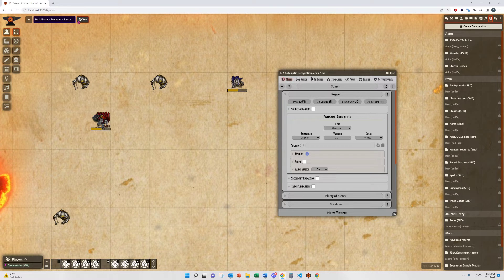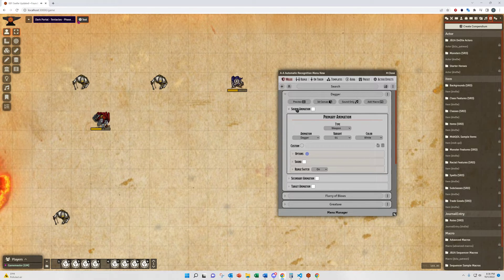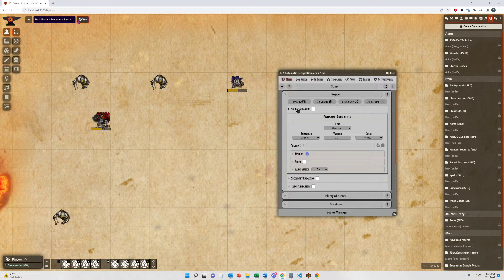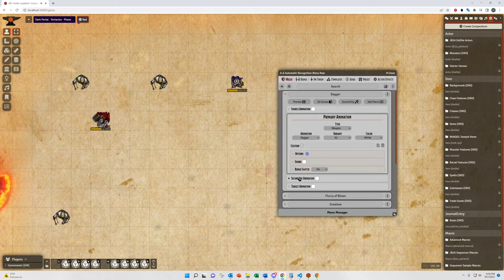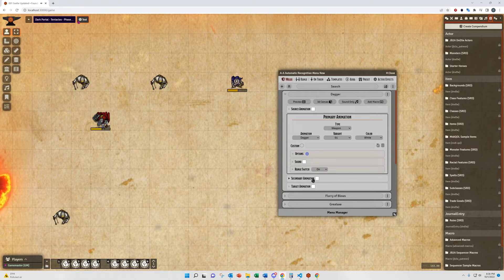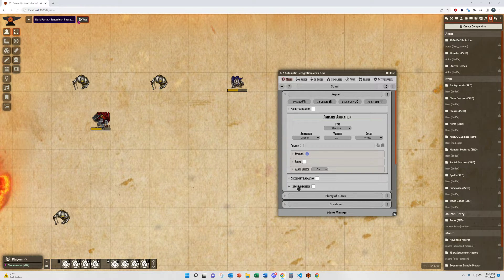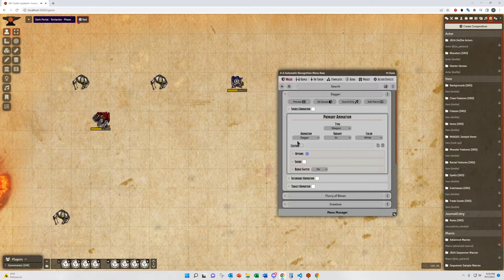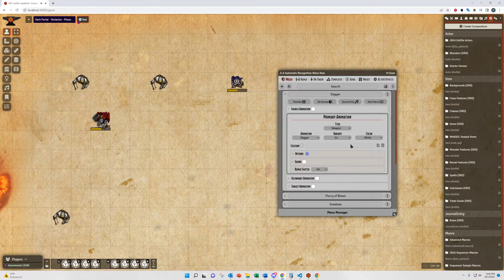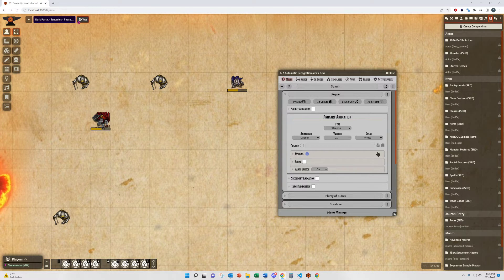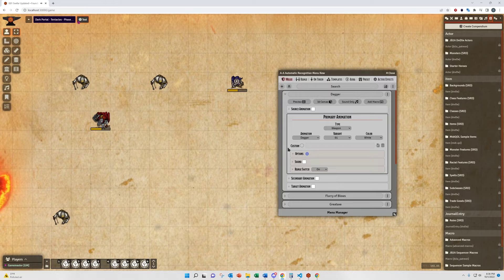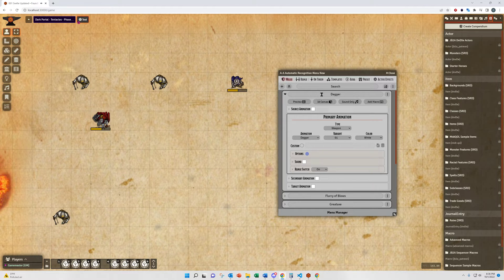Each of these first five menus also have a source animation option, a secondary animation option, and the target animation option. These all kind of sandwich what we call the primary animation. This is the only one you need to have set up. Everything else is optional.